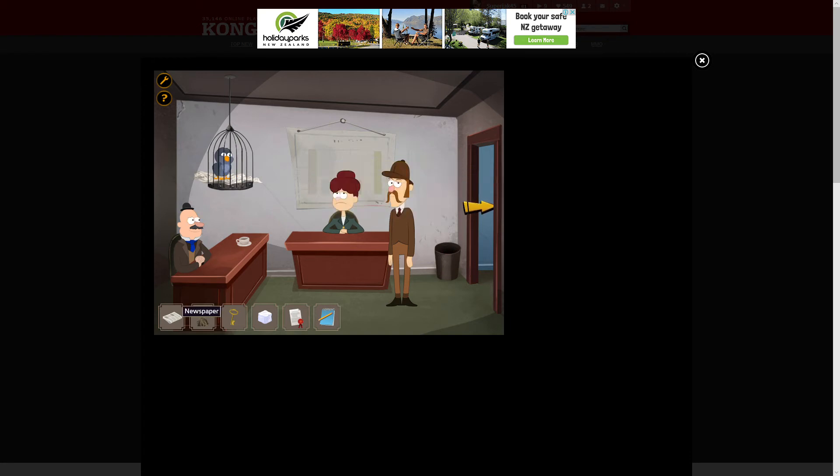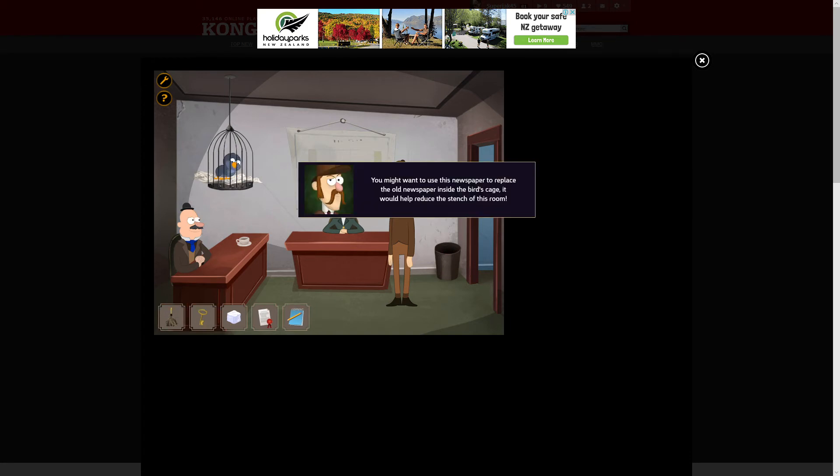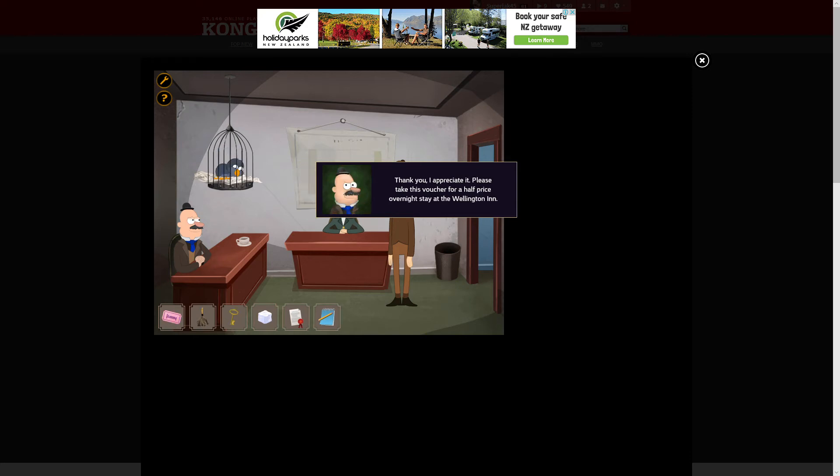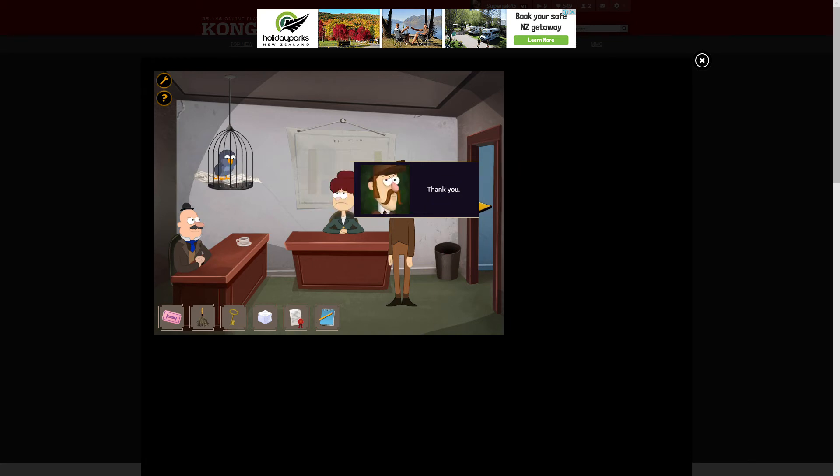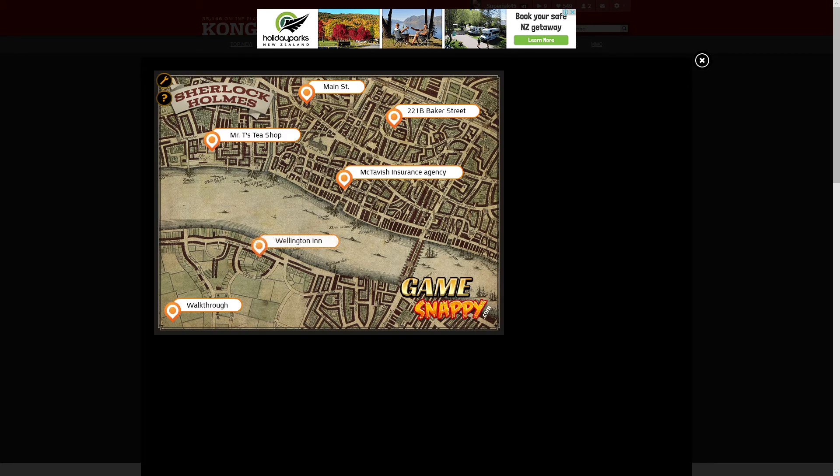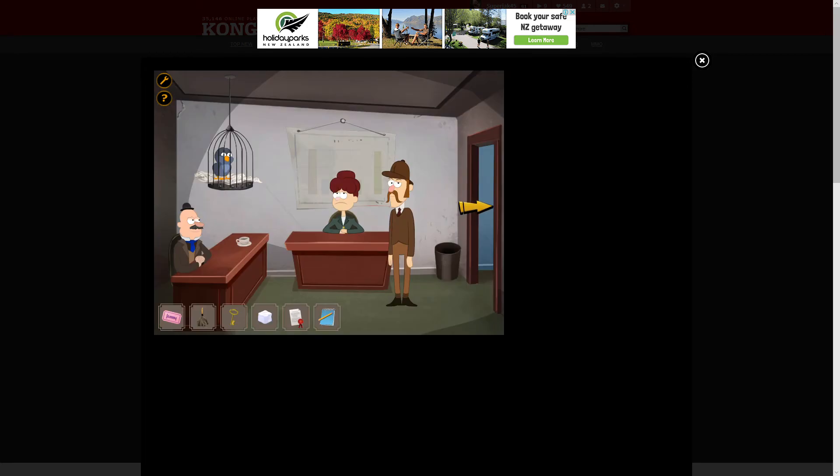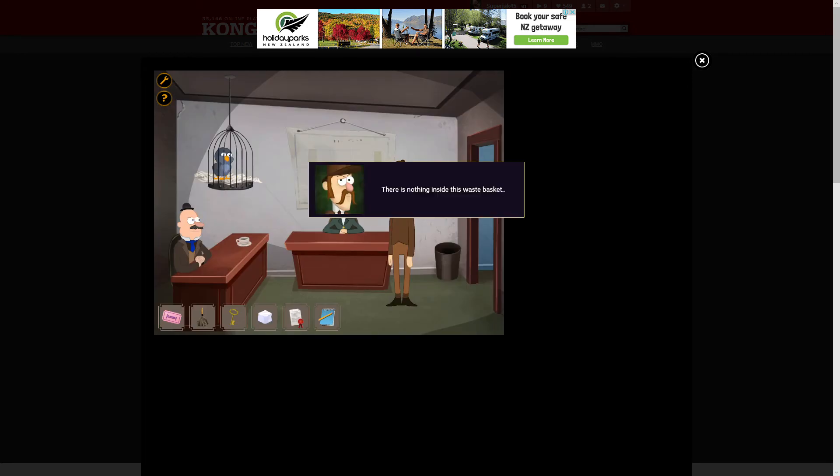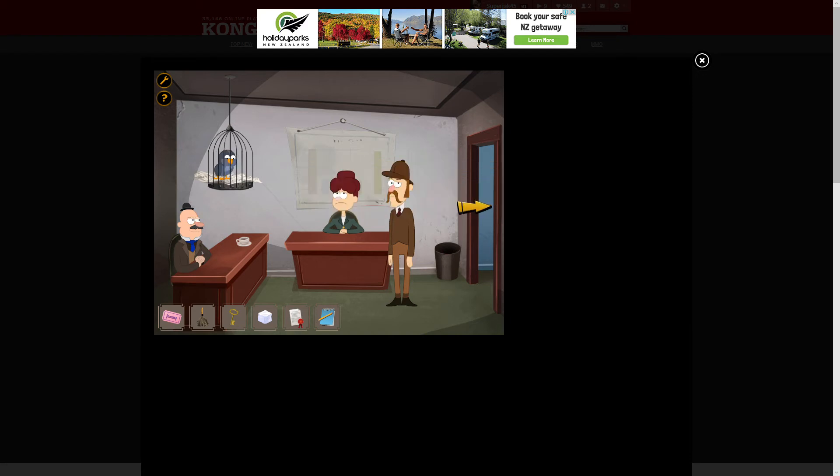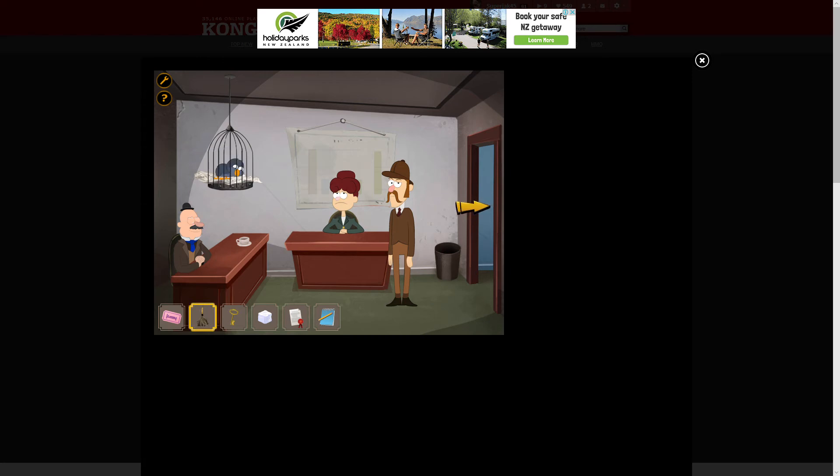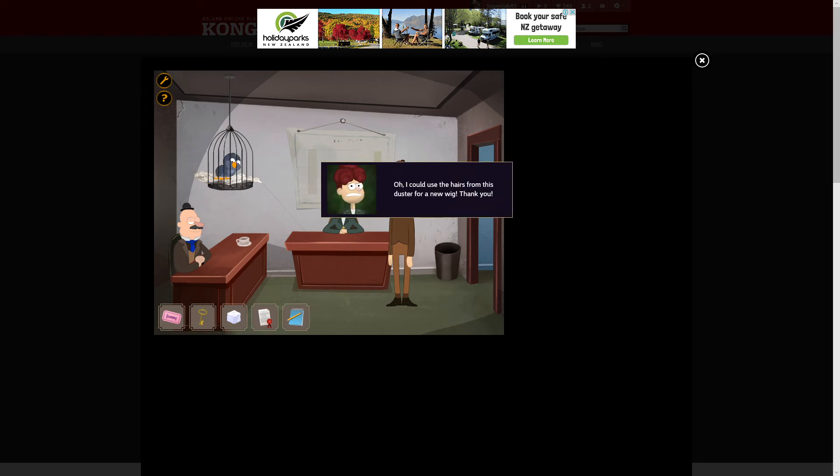Hello, I am here to investigate Mr. T's murder. Oh, you know Mr. T was murdered? Yes, Mr. T was murdered. That is so horrible, but I heard maybe taking help. What I know is that Mr. T and my secretary were seen having an affair. The old newspaper inside the bird's cage will help reduce the stench of the screen. Thank you, I'd appreciate it.